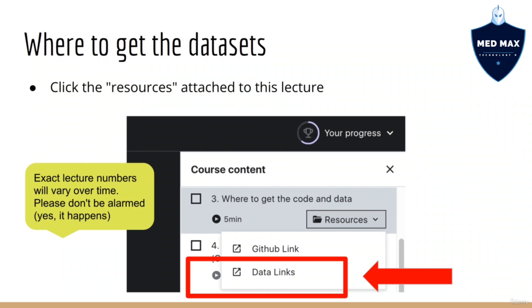So your next question might be, where do I get the data sets? This is very simple — just go to the resources for this lecture, and you will see a link to the data sets.